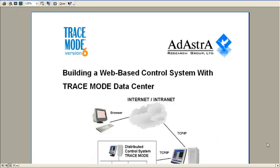Hello, in this movie I will show how to use TraceMode Data Center to control a process via World Wide Web. Our goal is to connect to a control system by means of a common browser. As a control system, we will use TraceMode real-time monitor, RTM.